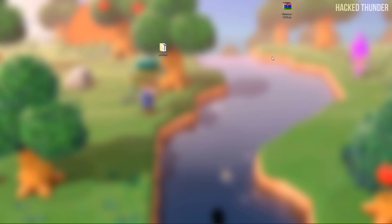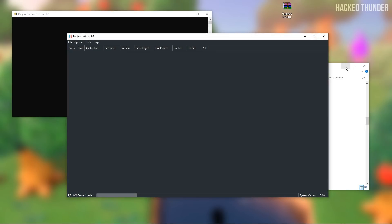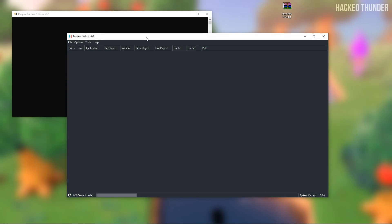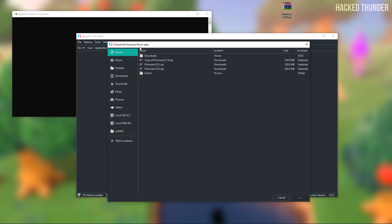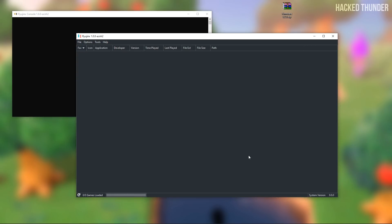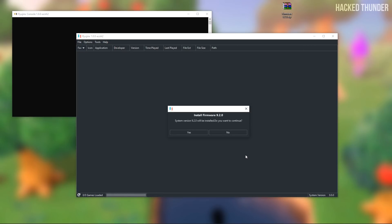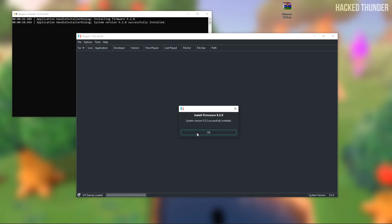Now close Ryujinx and open it up again. To install your firmware go to Tools, Install Firmware, and Install Firmware from Zip. Then go to your desktop where your firmware is located, select the firmware zip file, and click Open. Click Yes — now your firmware is installed.